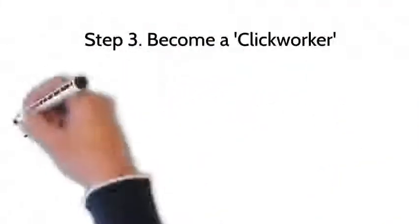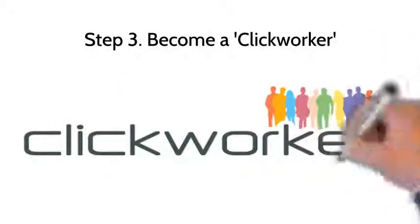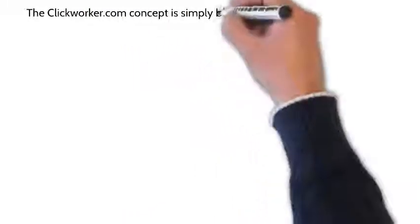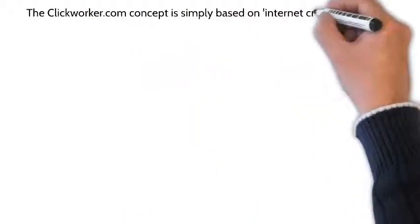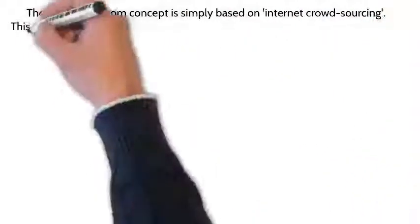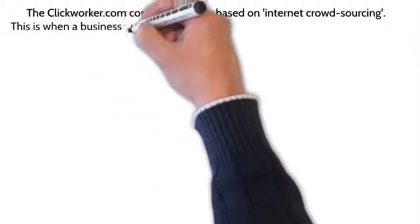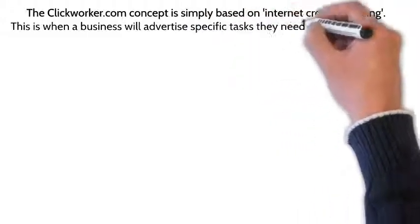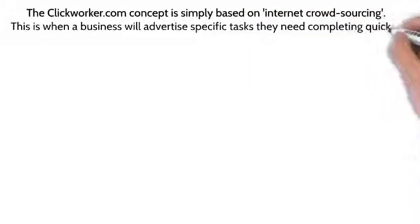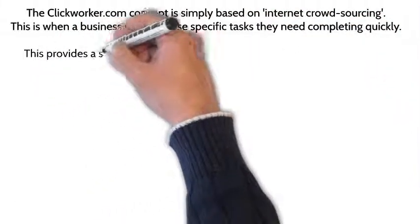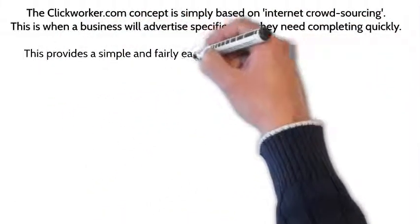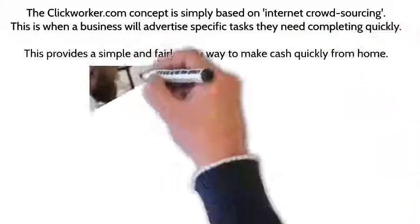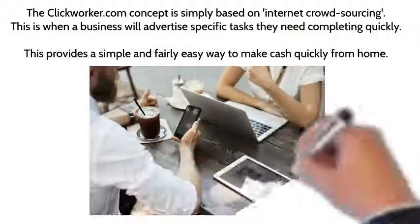click worker. The Clickworker.com concept is simply based on internet crowdsourcing. This is when a business will advertise specific tasks they need completing quickly. This provides a simple and fairly easy way to make cash quickly